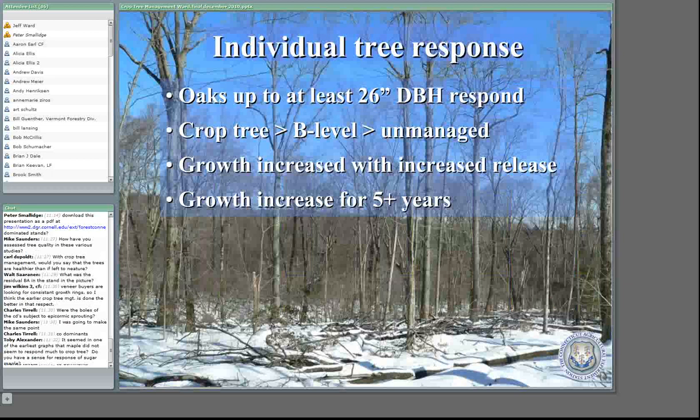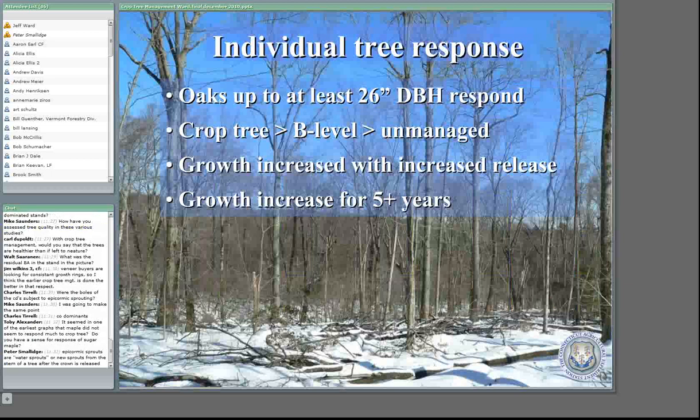Oaks up to at least 26 inches in diameter can respond to release. Someone wanted me to define epicormic — epicormic branches are water sprouts, or new sprouts on the stem. If you've walked into a stand and it almost looks like a bottle brush where you see a lot of stems coming out on the bole of the tree, those are epicormic branches or water sprouts.